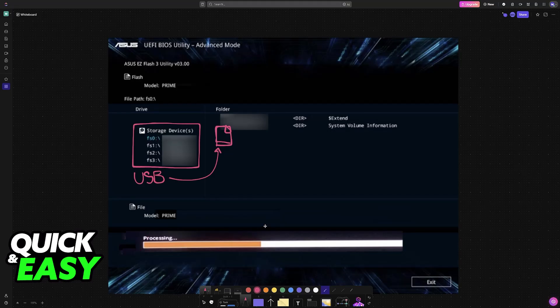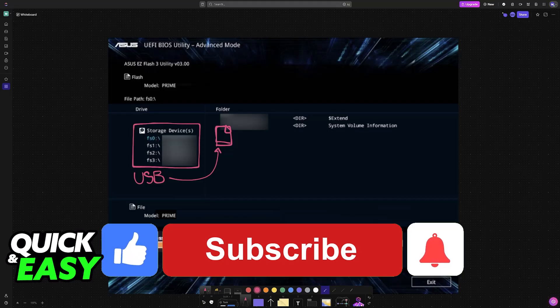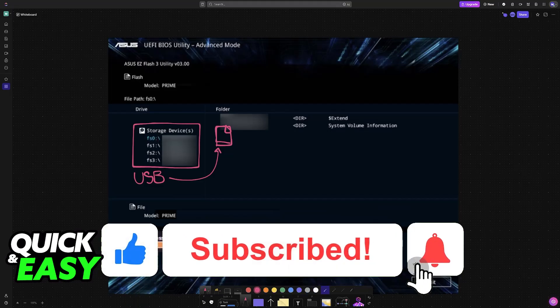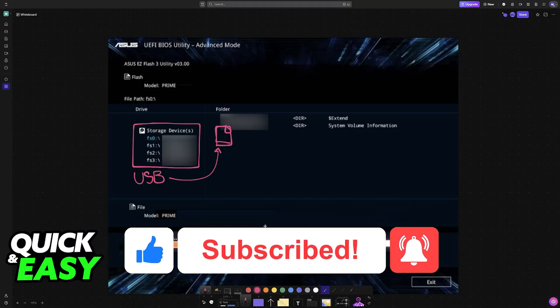I hope I was able to help you on how to update BIOS on ASUS Prime Z790P. If this video helped you, please be sure to leave a like and subscribe for more very easy tips. Thank you for watching.